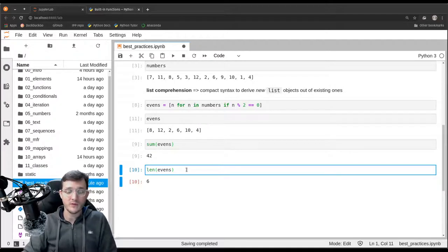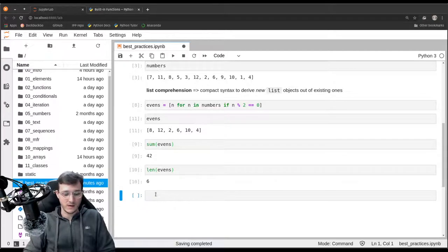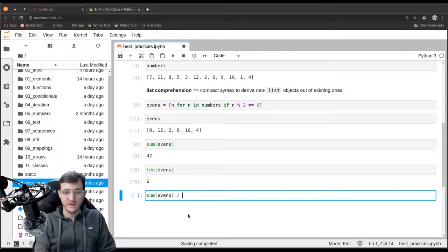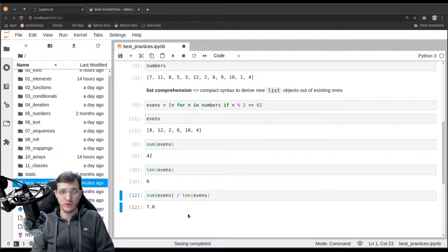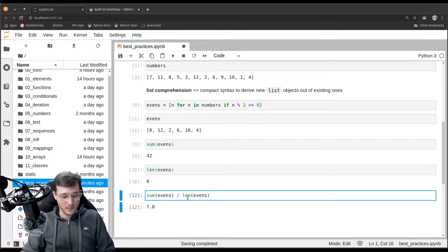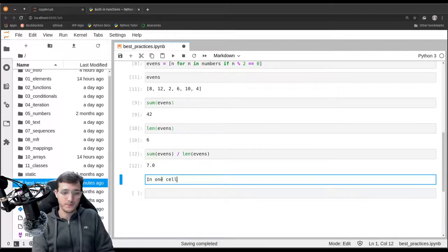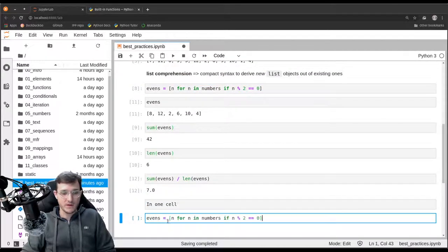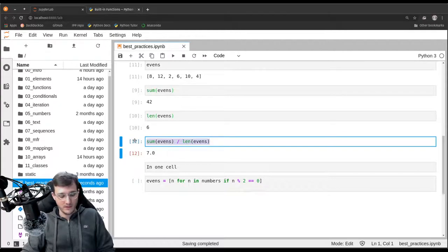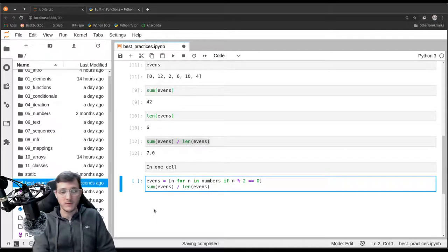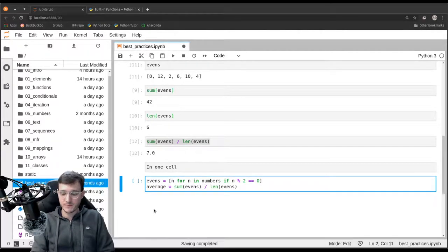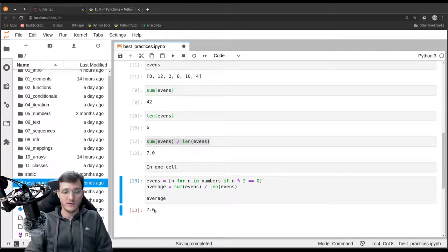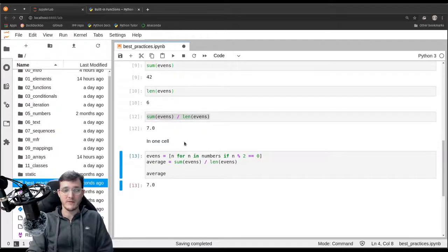And now if you want to calculate the average, we could do it as easy as this. We could go ahead and simply write sum of events and divide that by the length of events. And we execute that, we also get 7.0. So let's maybe write that in one cell. Let's copy paste the list comprehension. And then now let's also copy paste the calculation of the average. And let's also give it a name. So let's simply call it average equals. And then maybe with a space in between, let's simply read the variable average. And this will also of course give us 7.0.